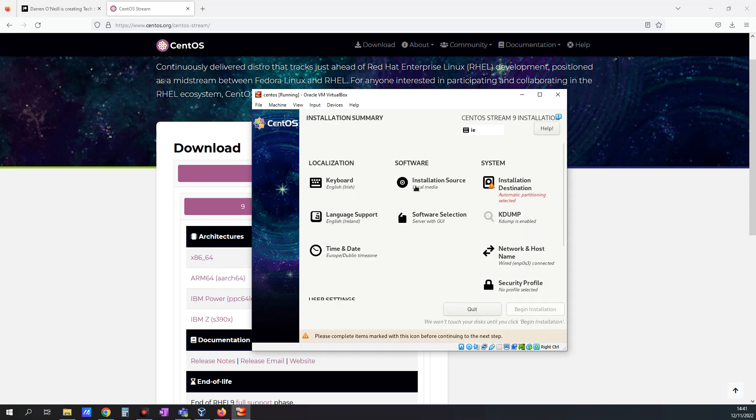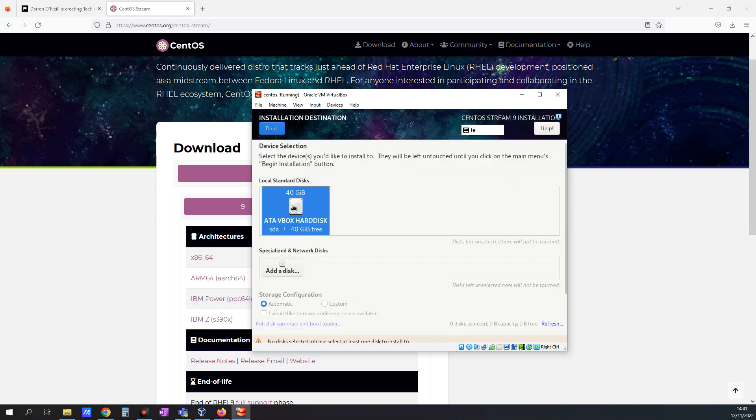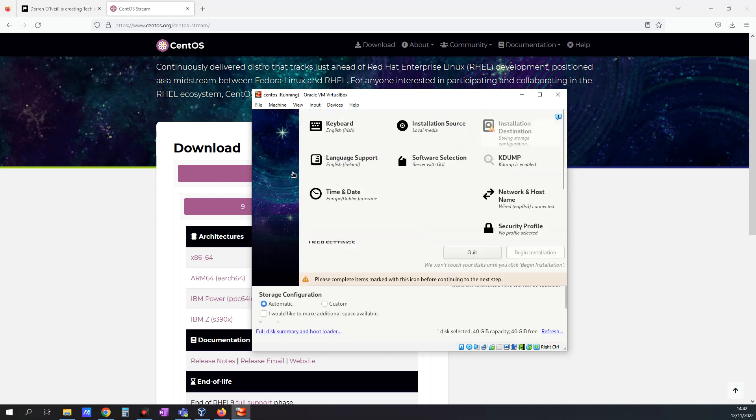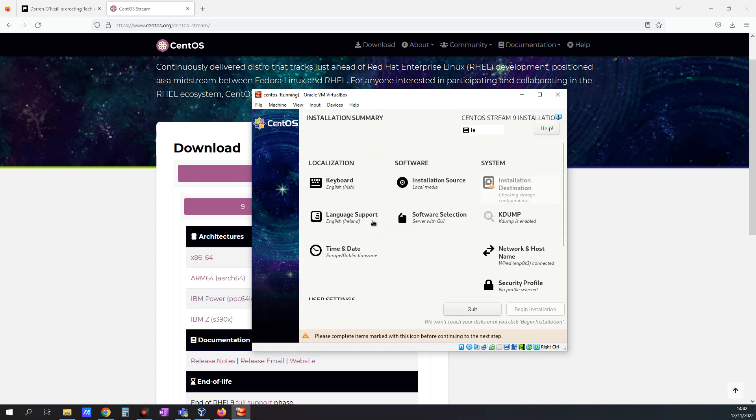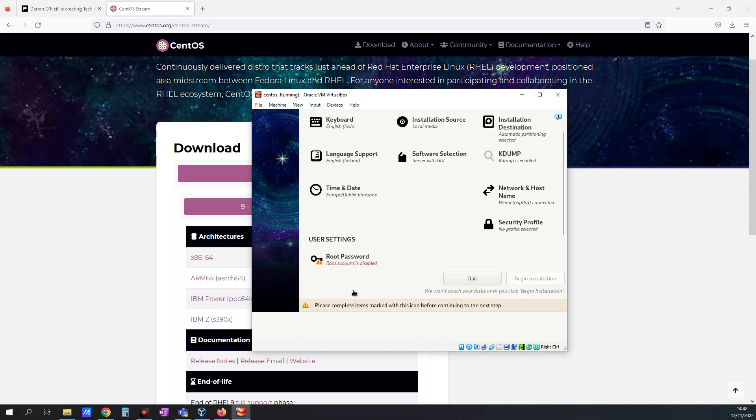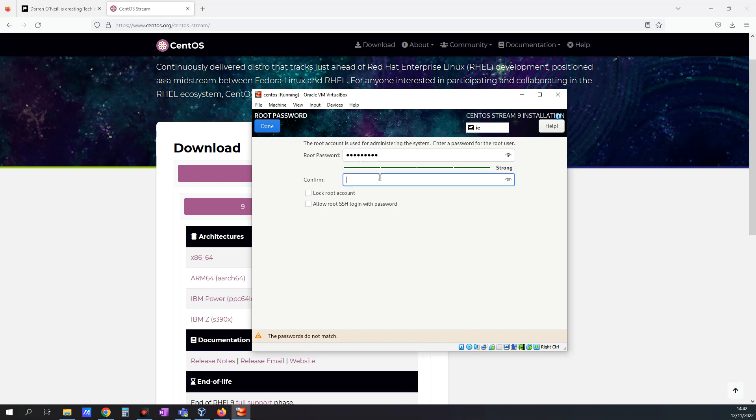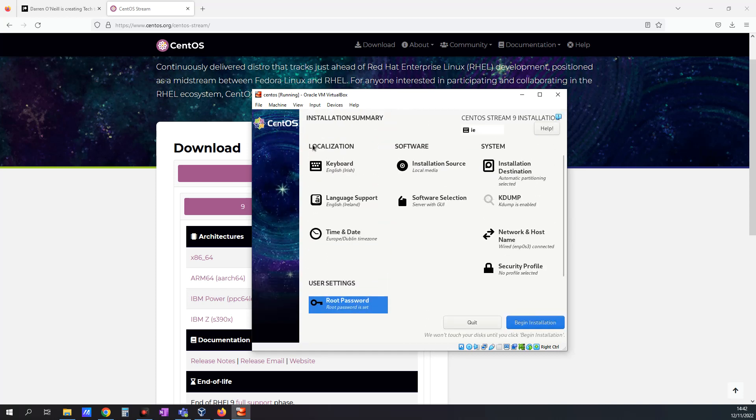Perfect. Okay, so a couple of things here. I'm going to click this Installation Destination. I'm going to double click this disk and click Done. I'll just scroll down here and it's looking for a root password. So let me just pop in something quickly here. And yeah, that's good. I'll just click Done up here.